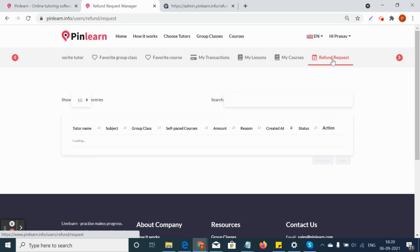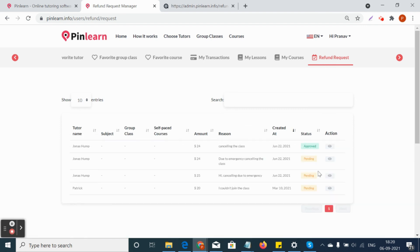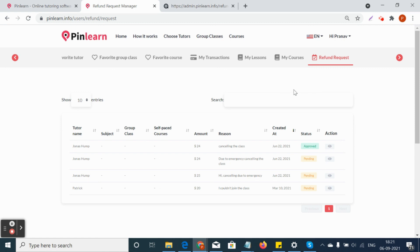For refund requests, the student can request a refund through their PayPal email address provided in the profile settings. These are the key functions of the student's dashboard.